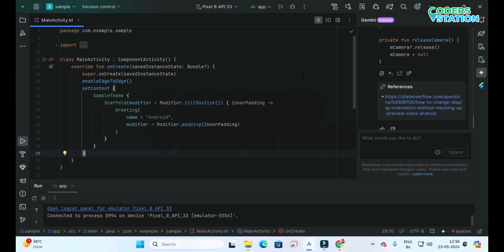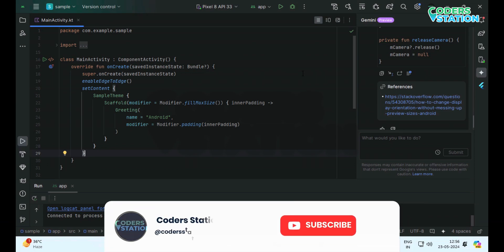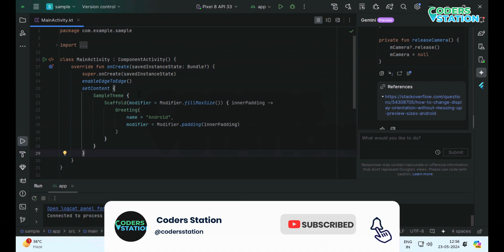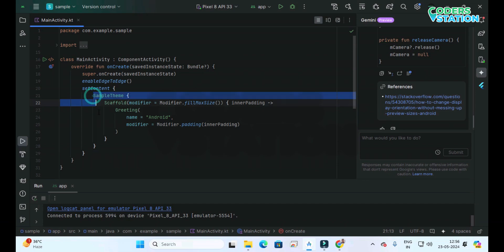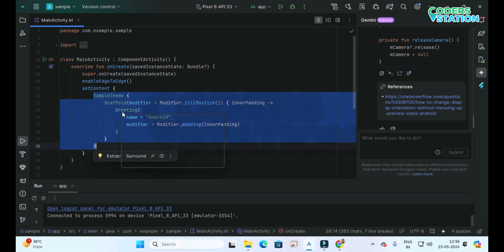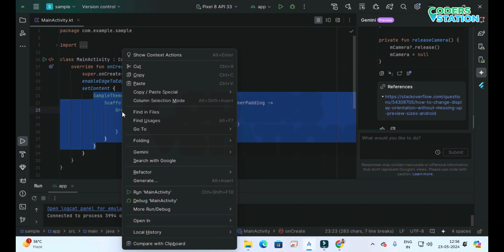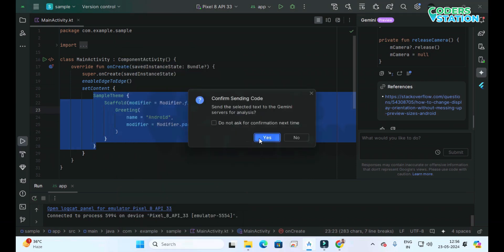The second way is through the context-aware assistant. In this case, whatever portion we require help with, we select that portion. After selecting the portion, we right-click on it and a pop-up menu will be displayed. In that pop-up menu, if you want an explanation, we click on Explain Code. We have to confirm that the selected text will be sent to the Gemini server for analysis, so we click the Yes button.